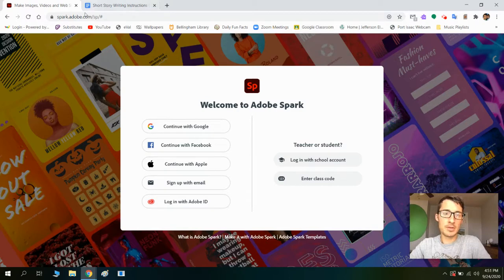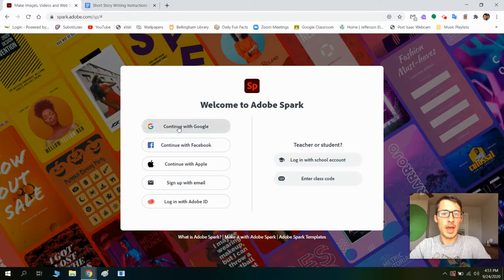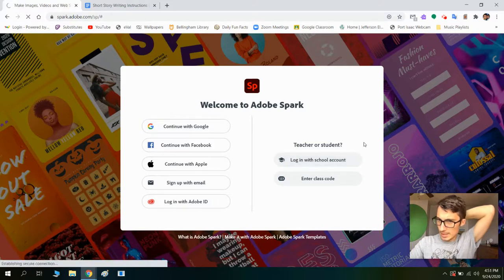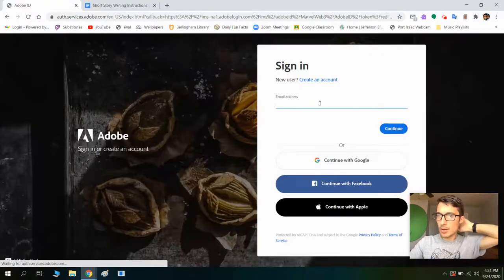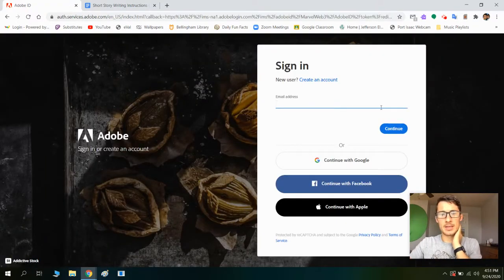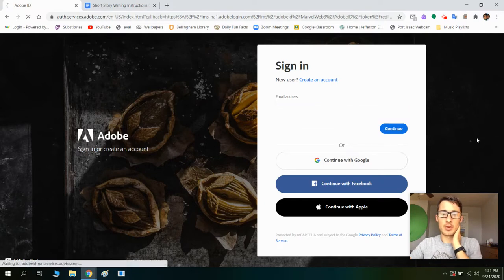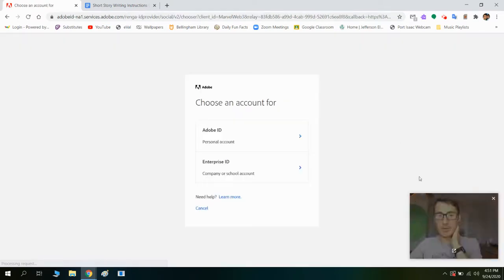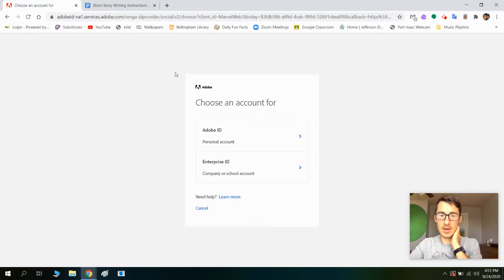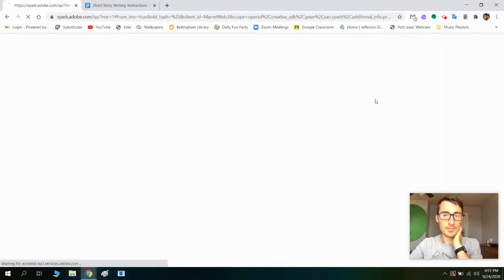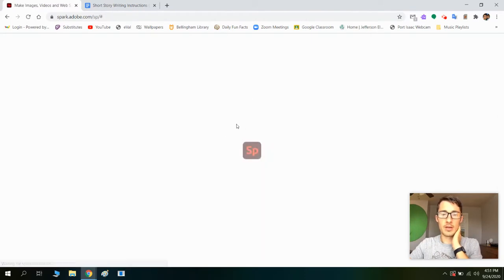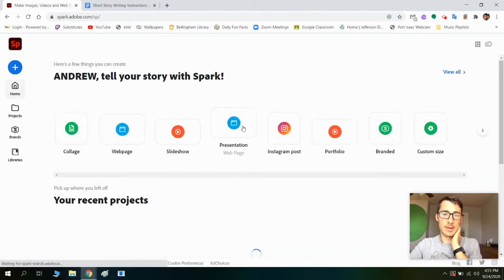So I'm going to go to this Adobe Spark website, which I have linked in Google Classroom. Then I'm going to go to continue with Google. You can click on this and then continue with Google — it's really like whether you do that one or the other one, it's fine. Then just click on Enterprise ID because that's a school account. It'll look for your name and you'll click on it and then you'll sign in.